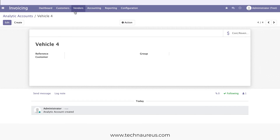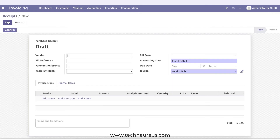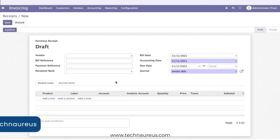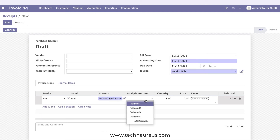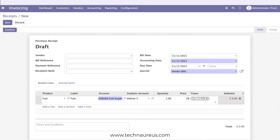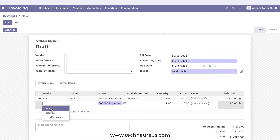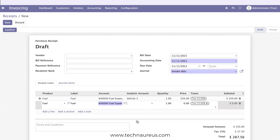To record the fuel expenses of these vehicles, go to Vendors, then Receipts, and click Create. Select today's date, choose the product as Fuel — it will automatically pick up the fuel expense account — then choose Vehicle Three as the analytic account and enter an amount of 450. For the second line, select Fuel again with Vehicle Four and enter 500.